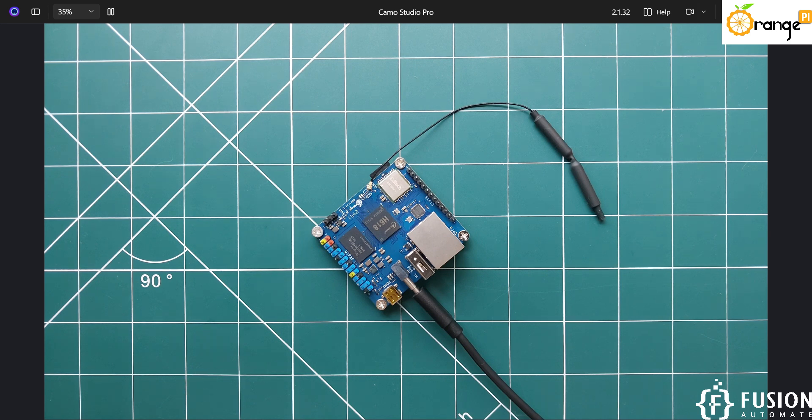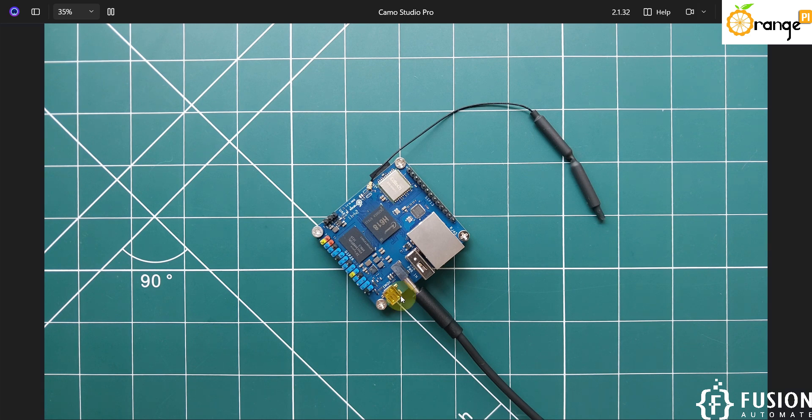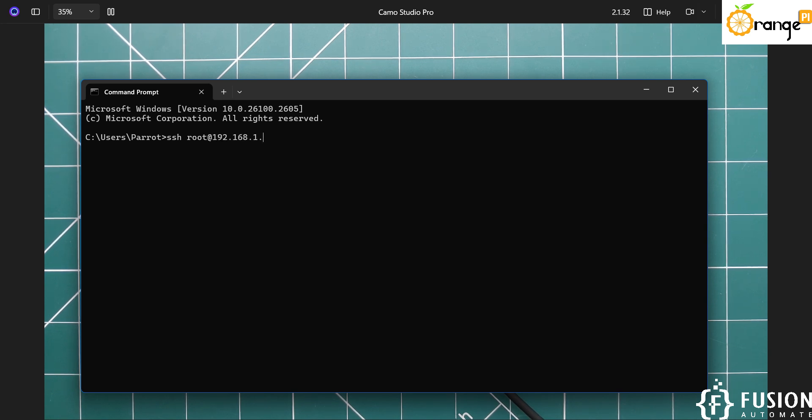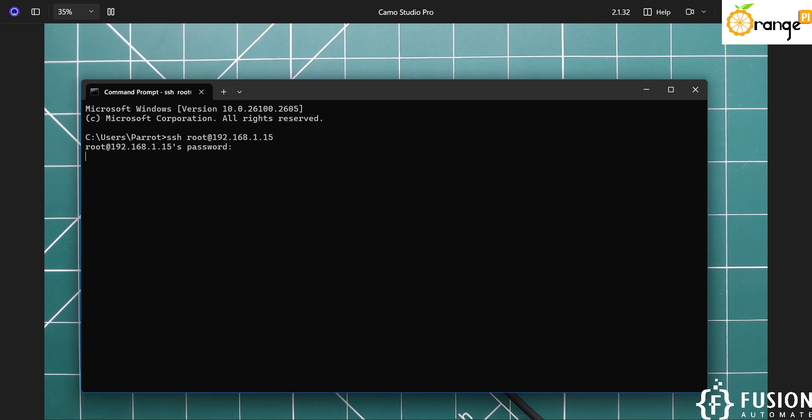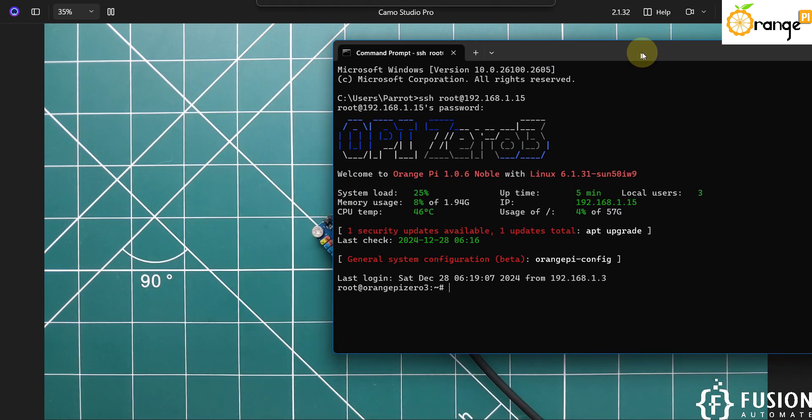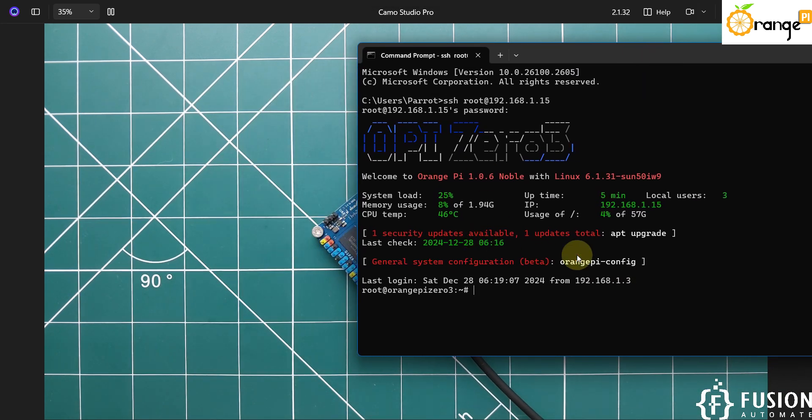Now I am going to log into the SSH terminal of this board. We will open the command prompt and then we will type SSH, and then after root user and IP address of my Orange Pi 192.168.1.15. And here is the password - the password is orangepi. Here you can see OPI 03 and we have successfully logged into the Orange Pi 03 terminal via SSH.